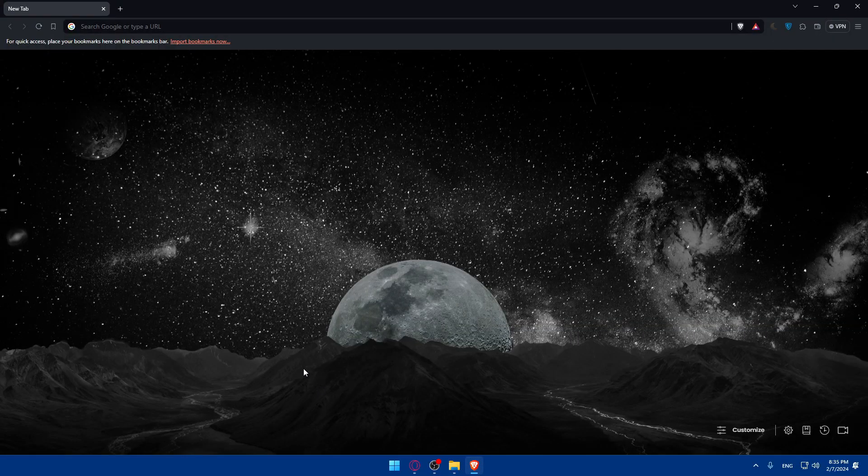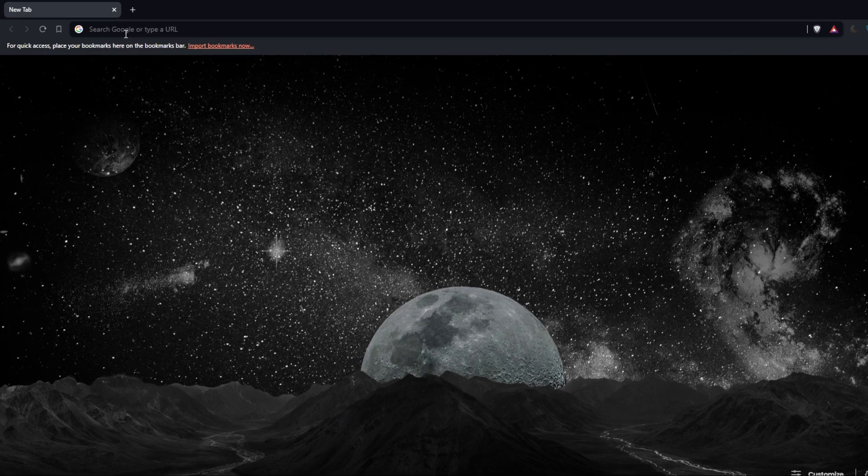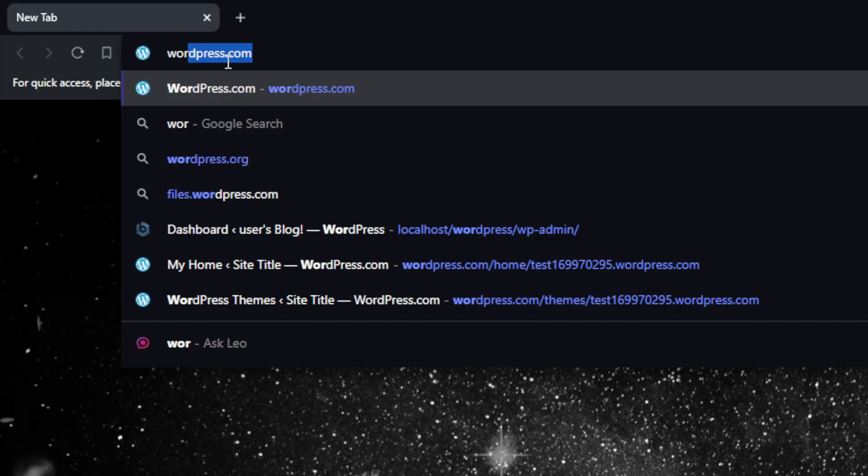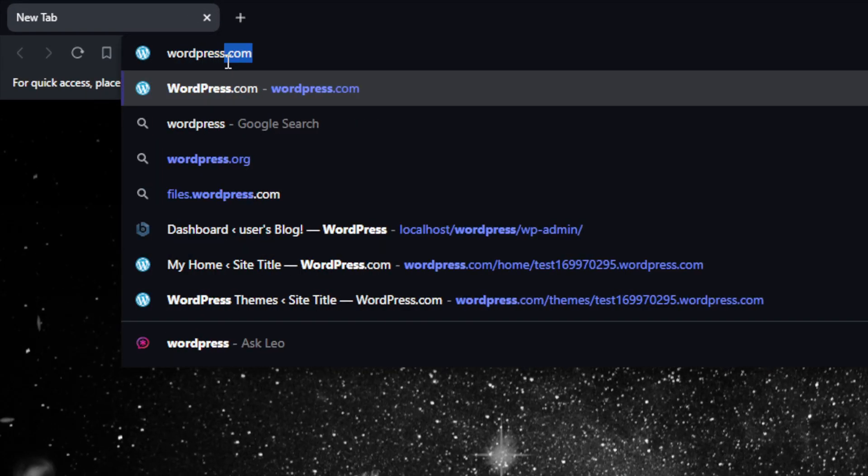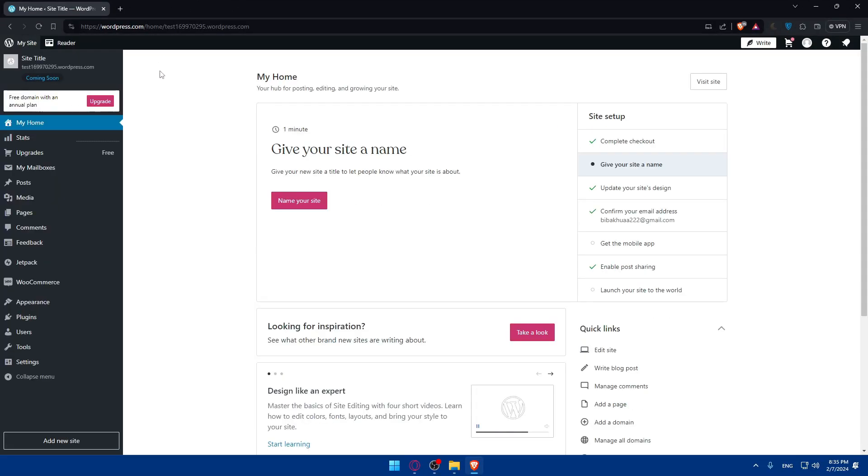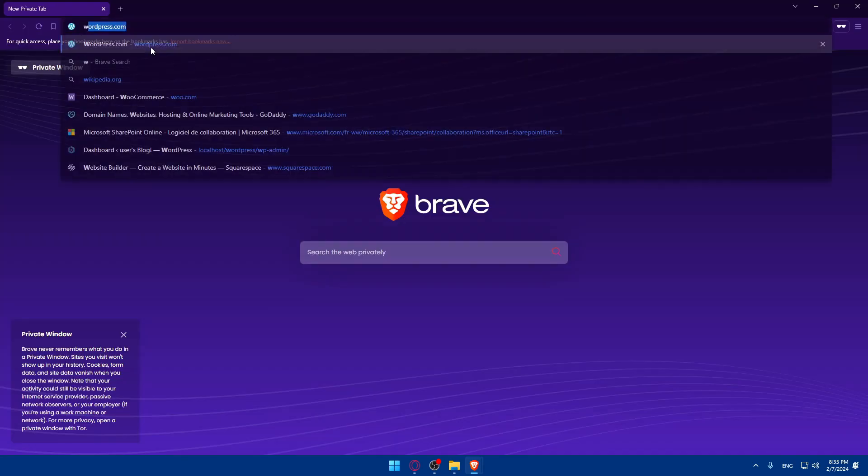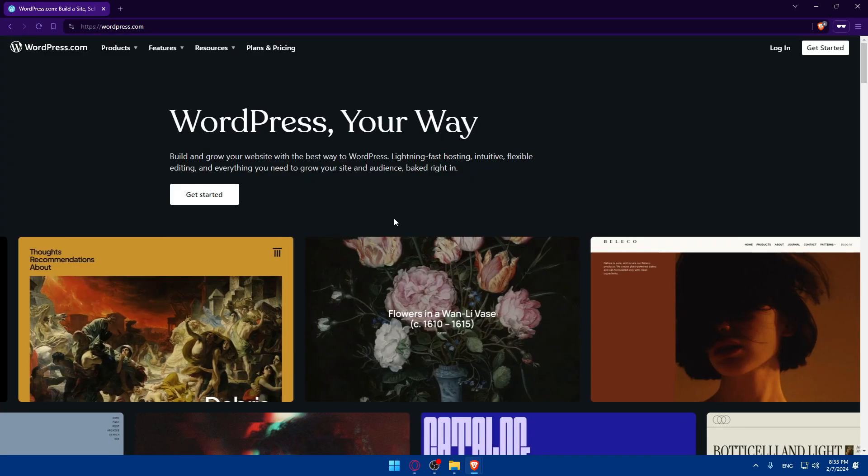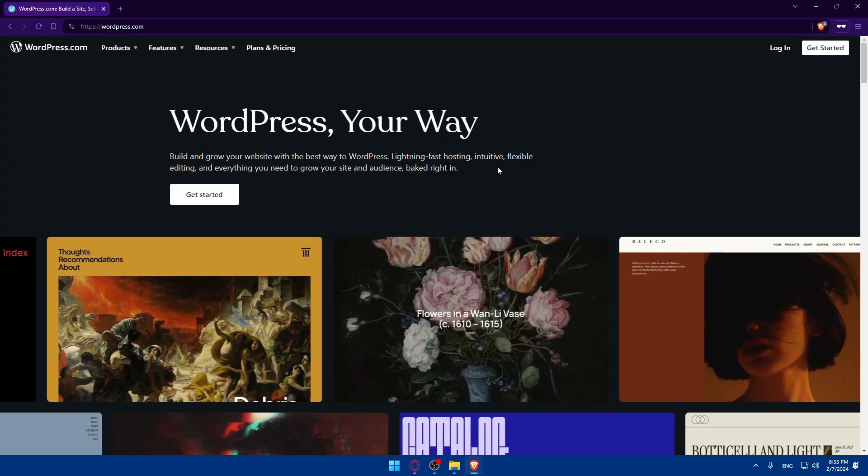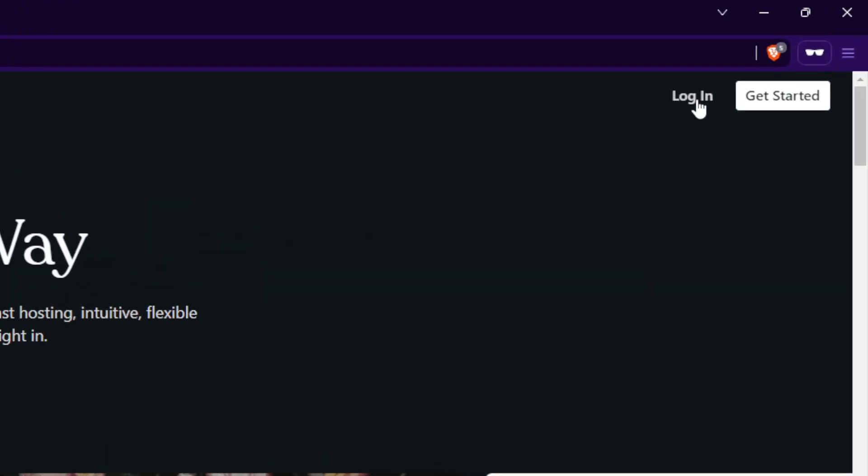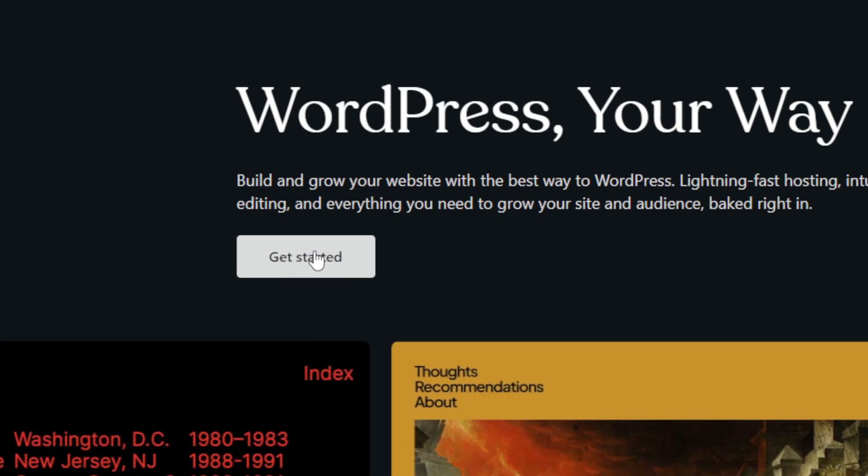Once you open that browser, go to the URL section, type wordpress.com and hit enter. This should take you to the home screen of WordPress. If it's your first time, click at the top right corner to log in to your account, or click Get Started to create an account.